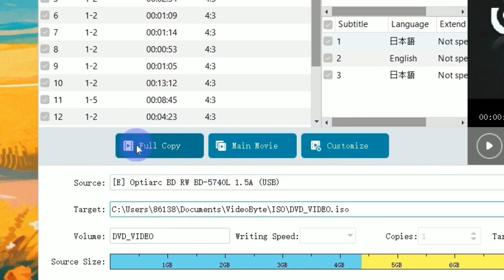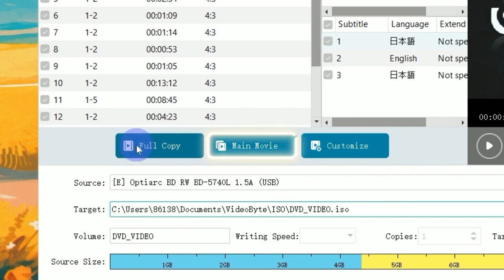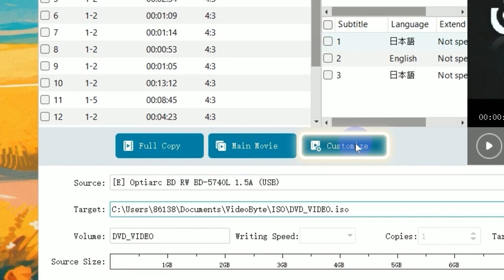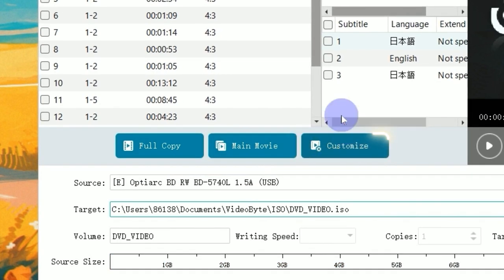Next, choose copy mode for your files. You can click full copy to copy the whole disk, click main movie to copy the main movie, or click customize to choose your desired parts.